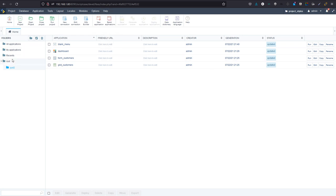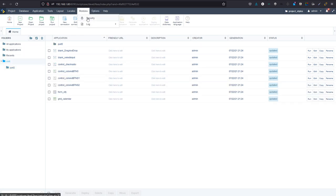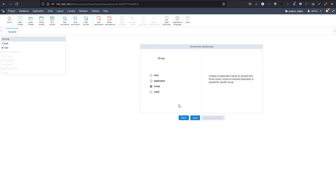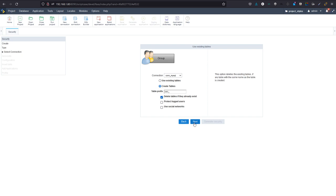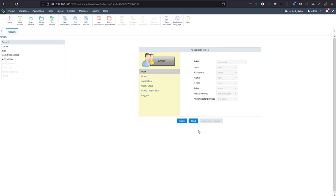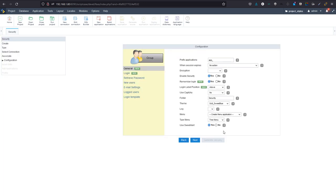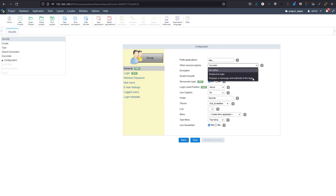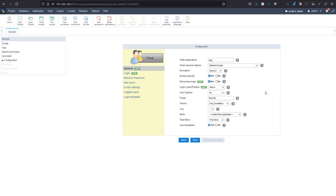If I run that now it requests admin credentials, opens the menu, and displays the customer account count along with all our applications in the new menu. We still need to add security, so I'll go to the root folder, then Modules > Security, and create a new security group. I'll delete the previous tables and choose my preferences — I'll enable 'protect logged users' and continue customizing the security module.